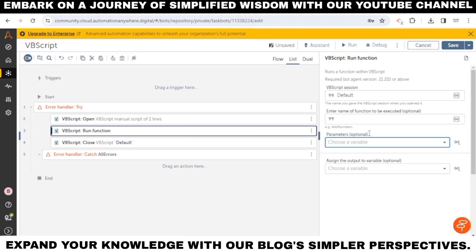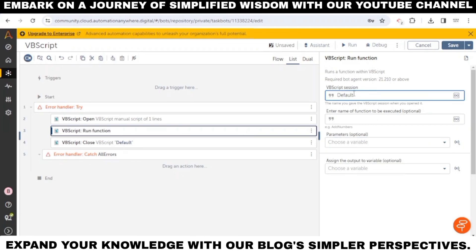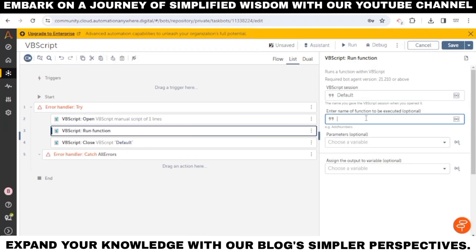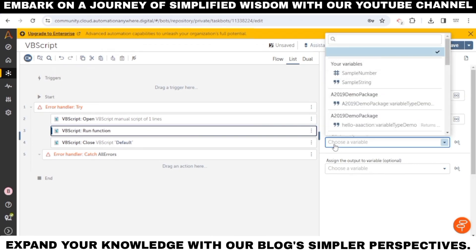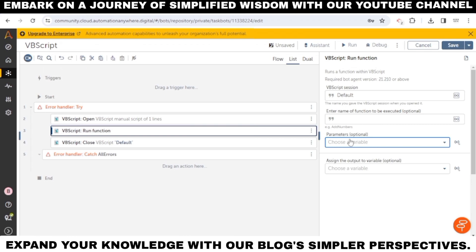Note: you can pass only a list variable as an argument for the function. You can use the list variable to pass multiple arguments of different data types such as boolean, datetime, number, and string. Note: in VBScript, standalone scripts do not return a value.